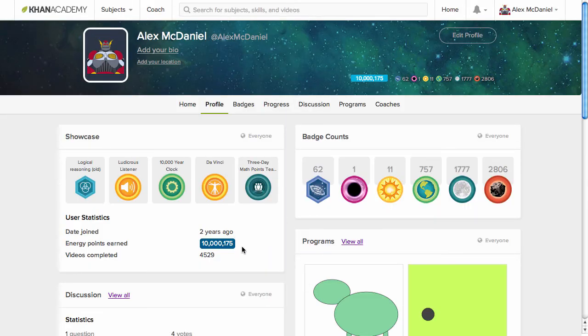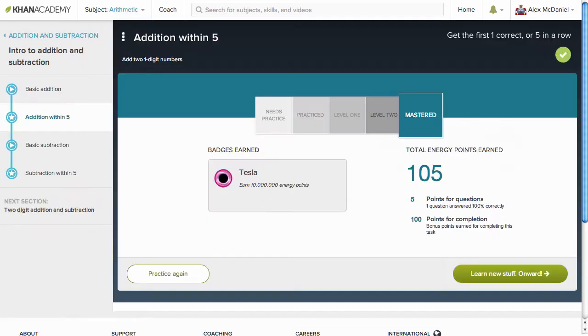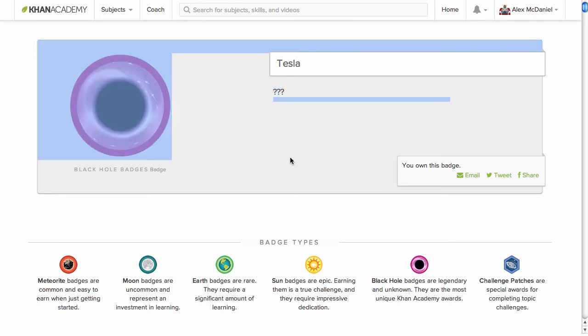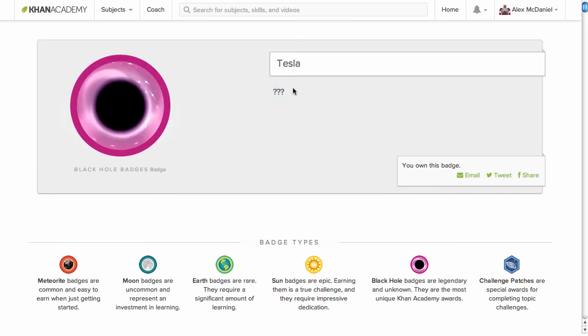All right, there we have it. More than ten million. There's that Tesla. There's the Tesla badge. Now we know how to get it. Just break that ten million.